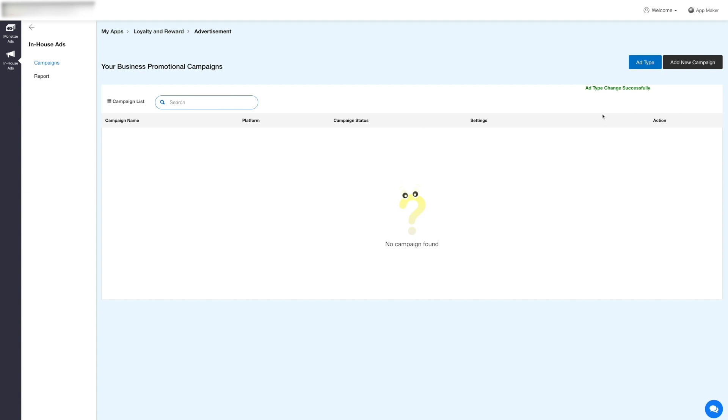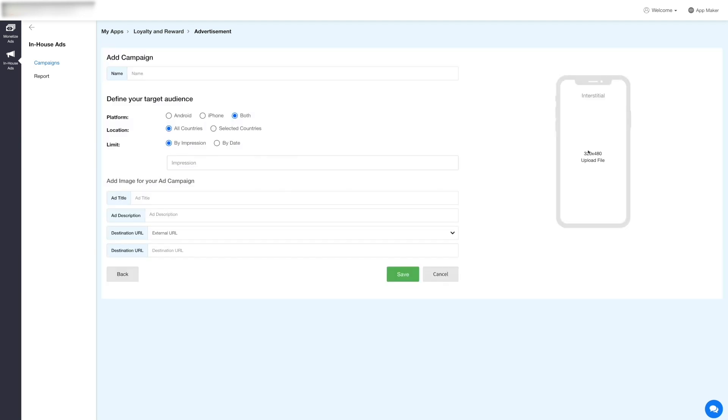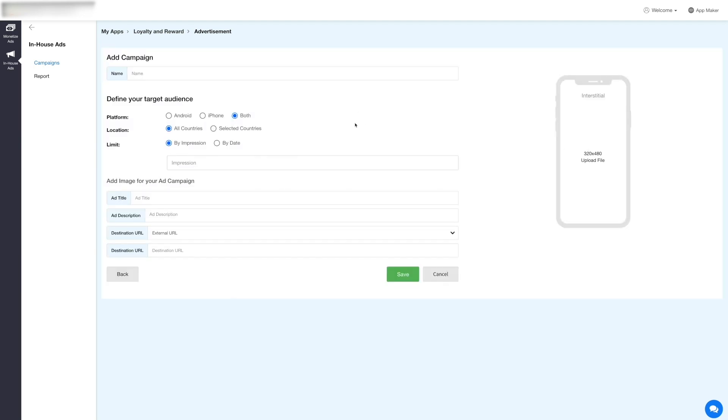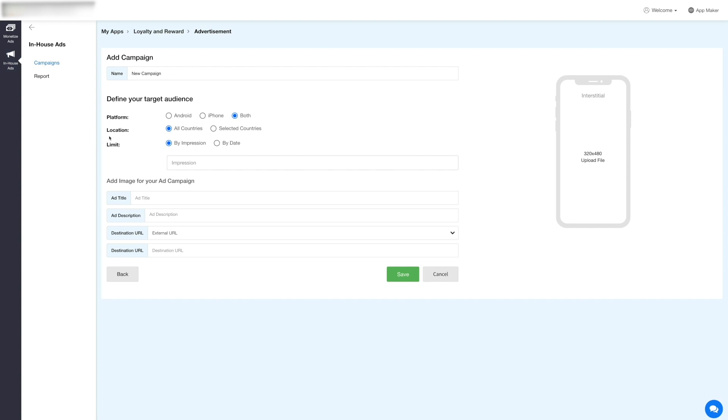Click on the Add New Campaign button here and provide the necessary information. Enter a name for your campaign, select Android, iOS, or both platforms where you want your ad campaign to be served.